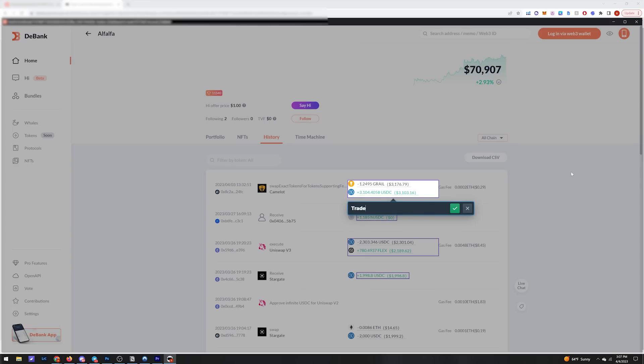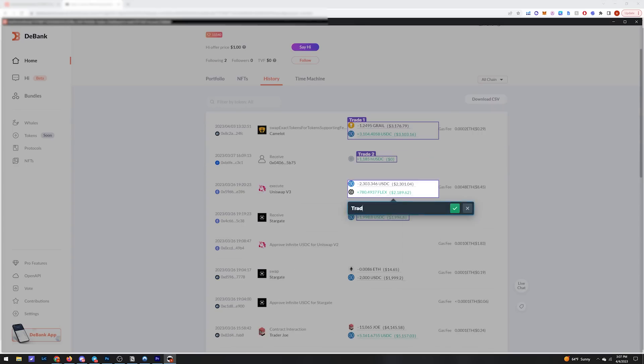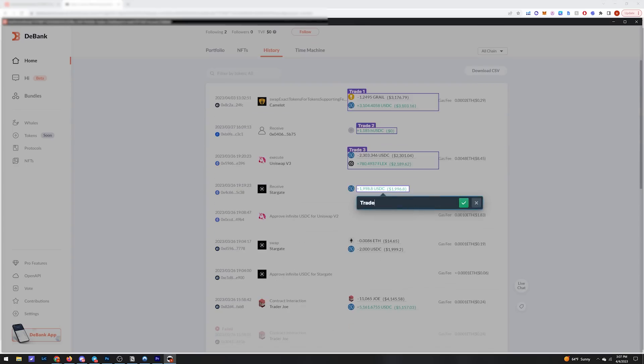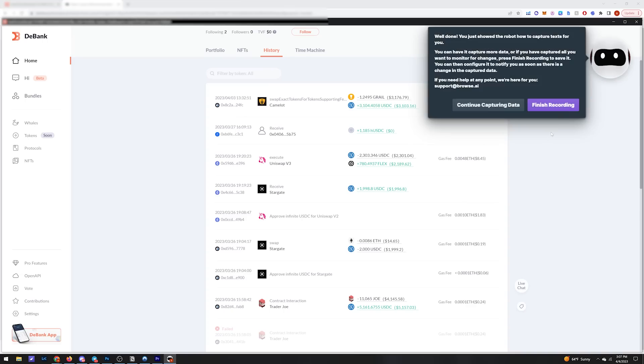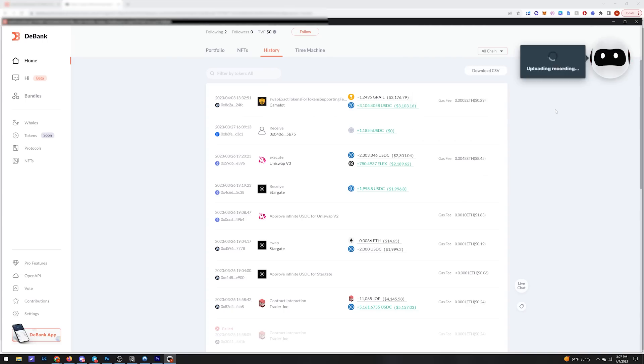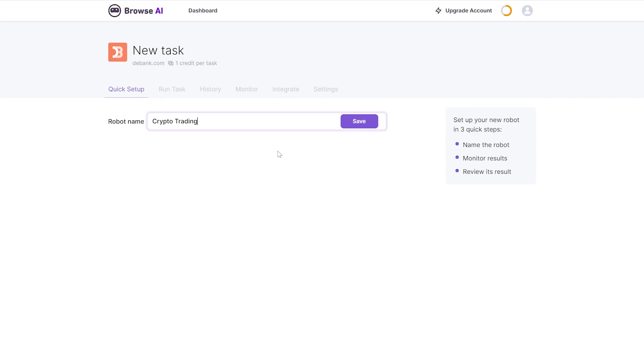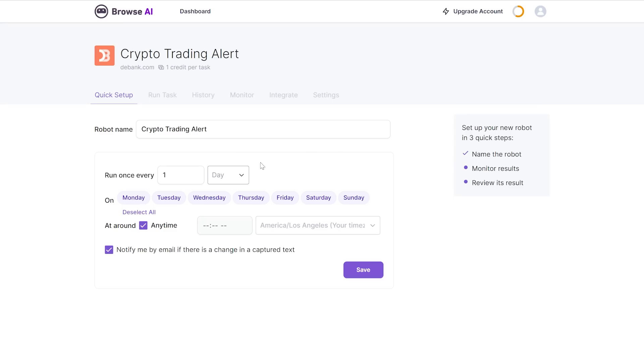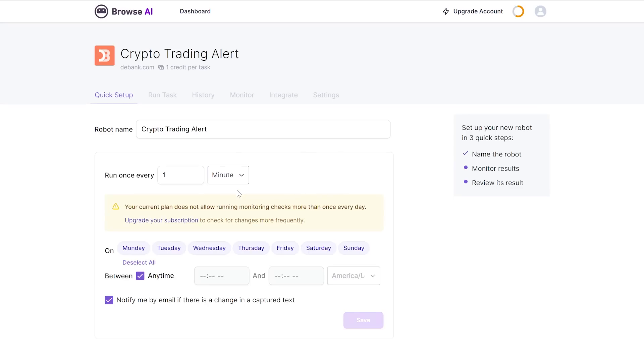After you're done selecting all the information you want monitored, hit enter and name each section. Finish recording, then create a name for your new robot. And now you can set time intervals that you want this site to be refreshed and monitored for changes.